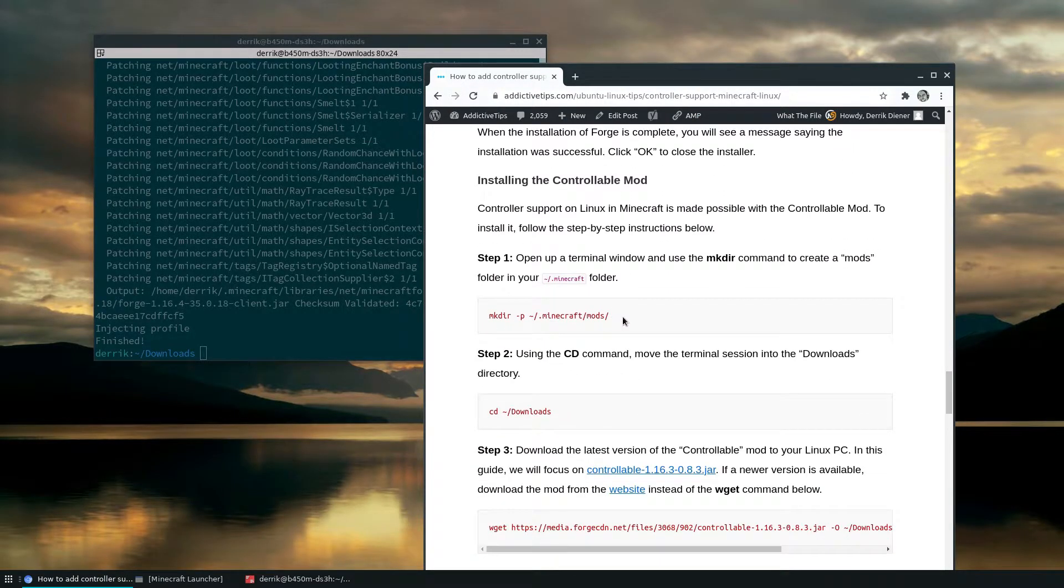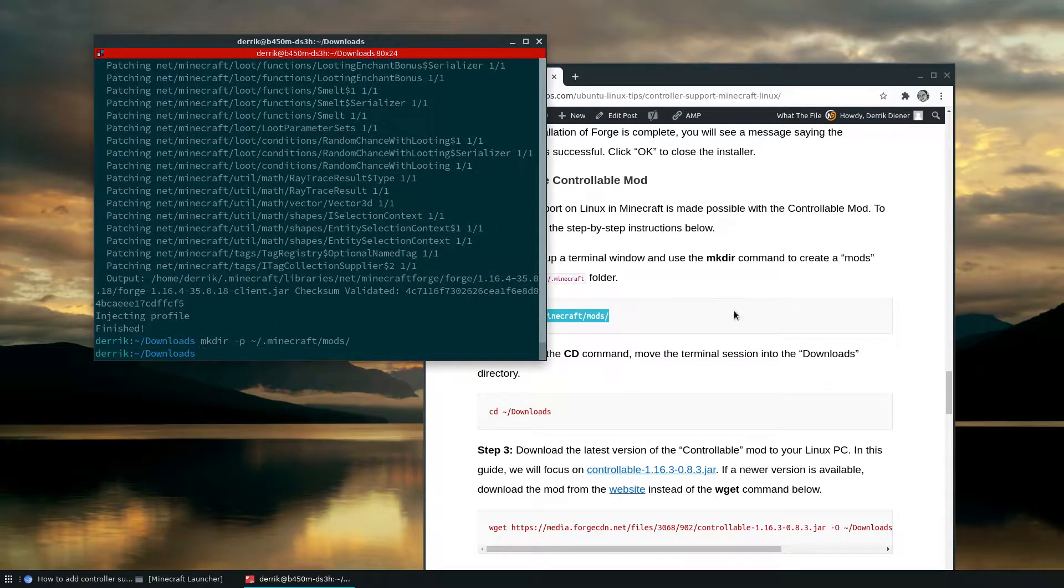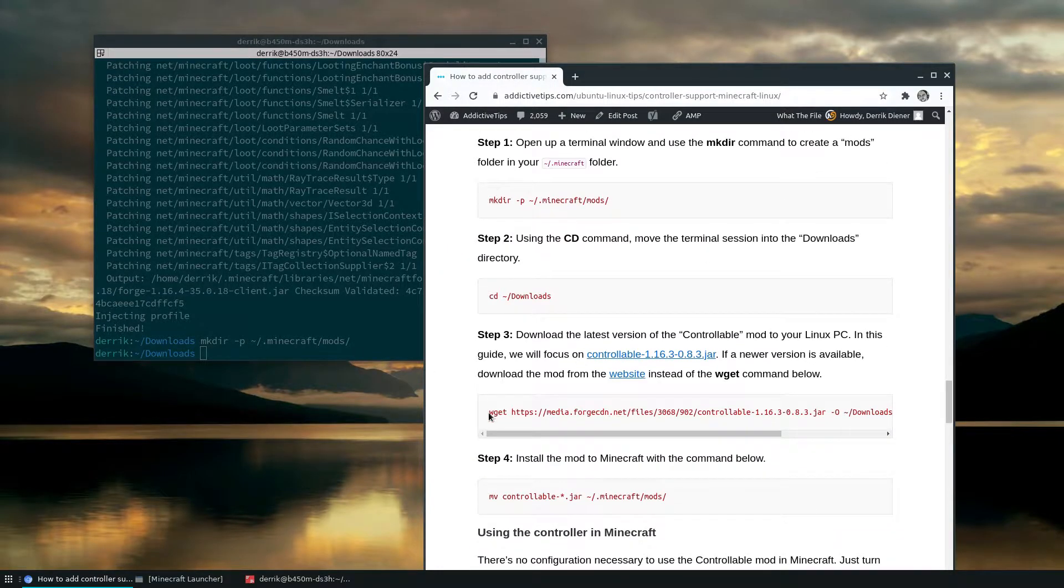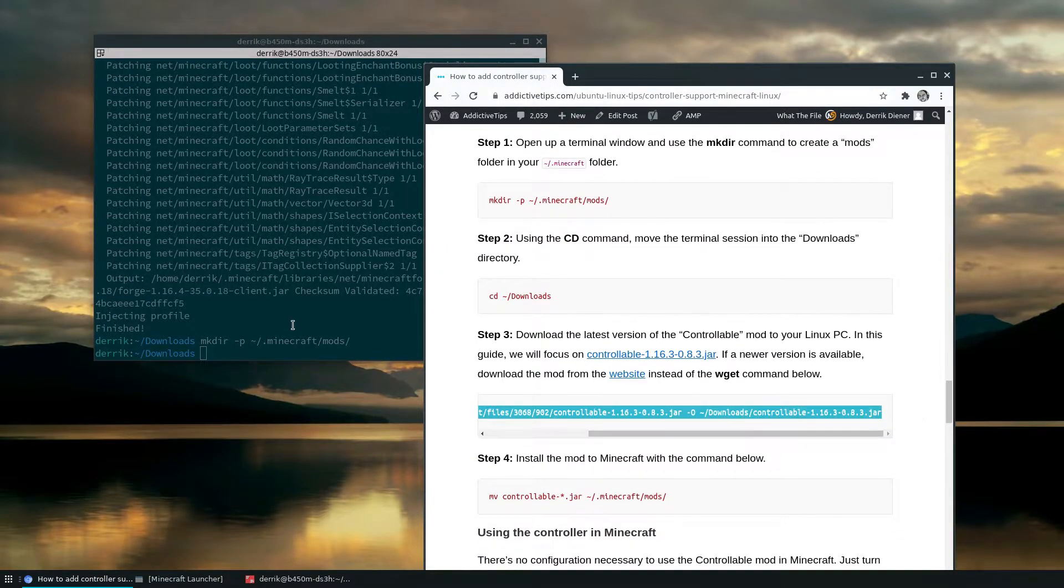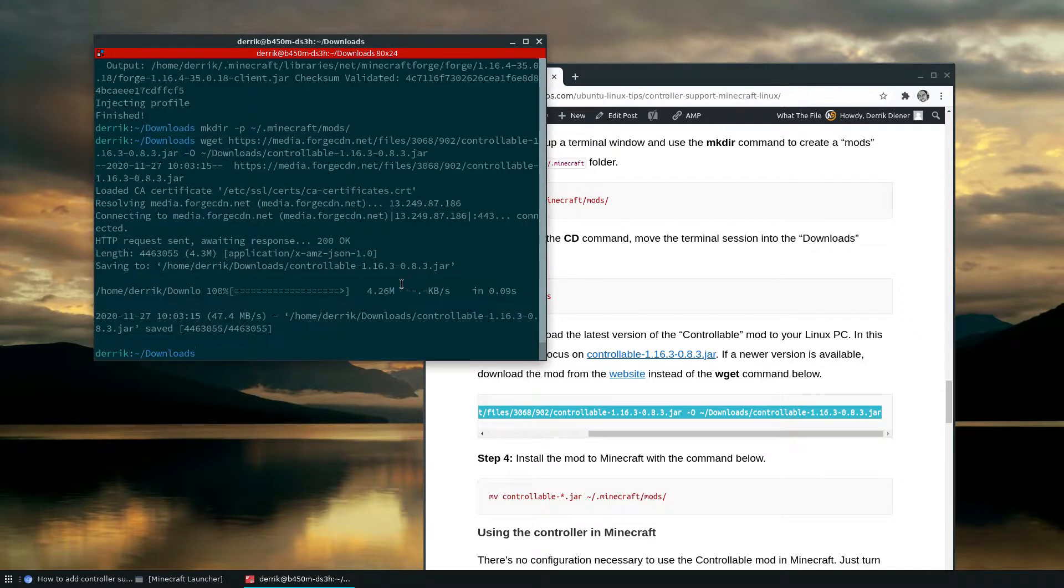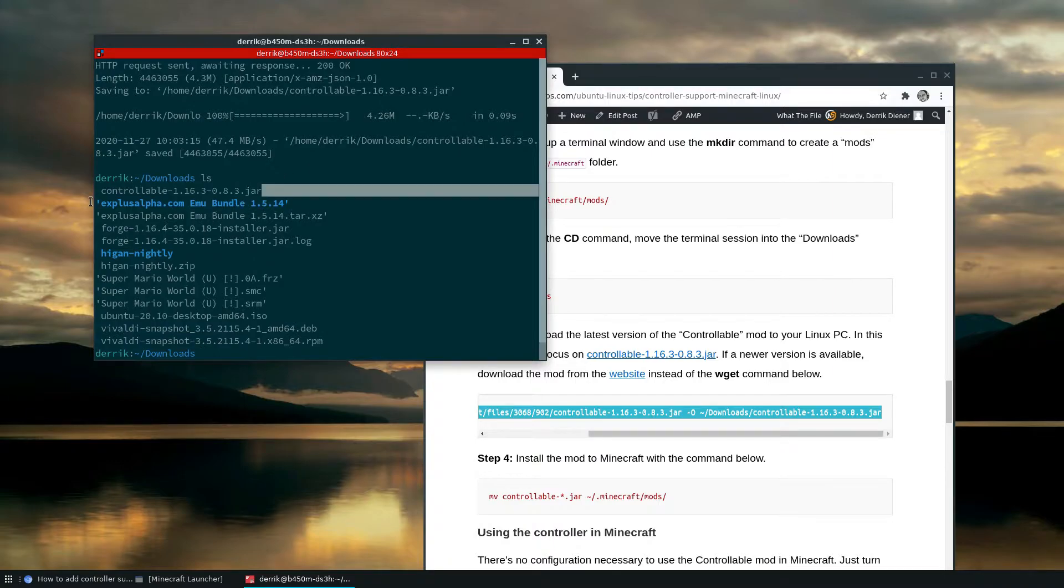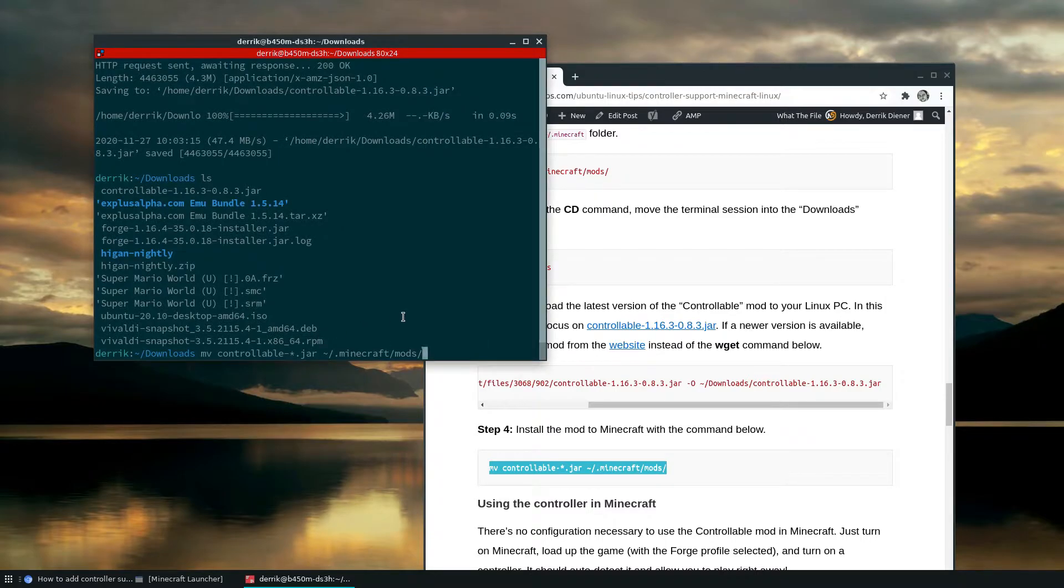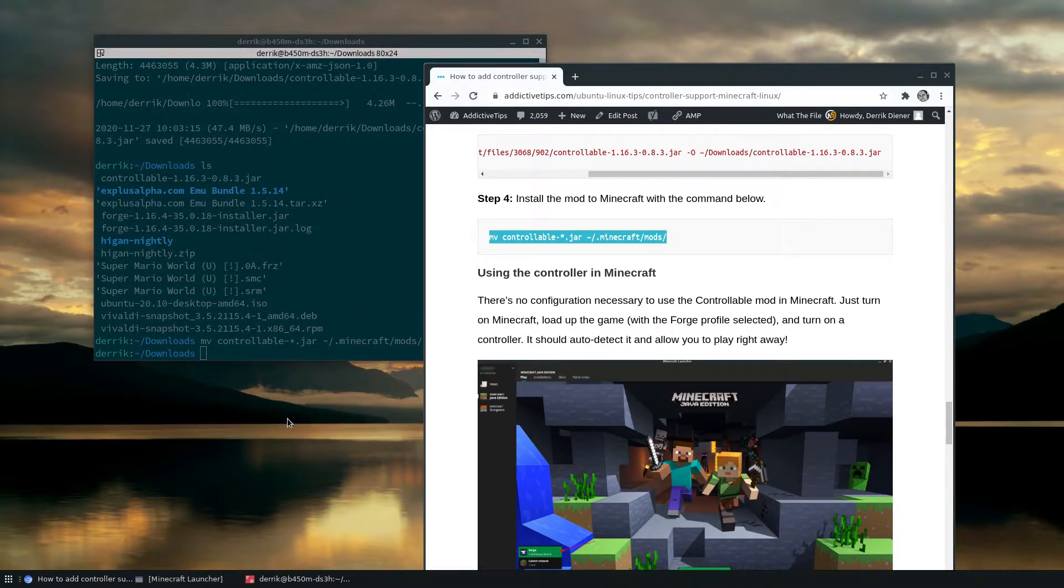Once you've gotten the Forge setup installed, you need to create a mod folder and we can do that with the command here. And now we can just download the mod like so. Now the mod should be right here. Now we can take that mod and we can move it into the mod folder. Okay. So now there's that.